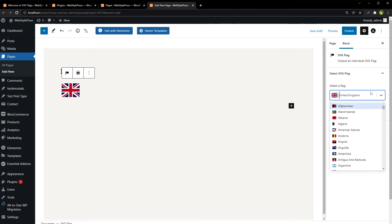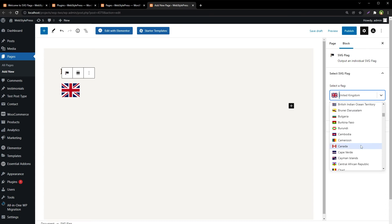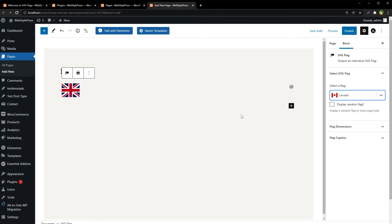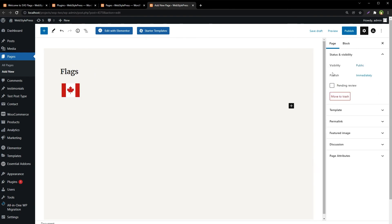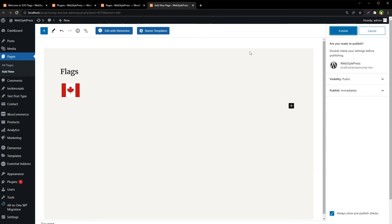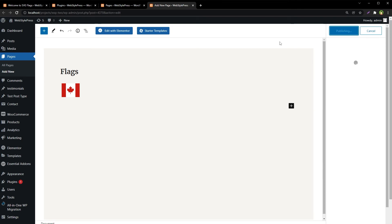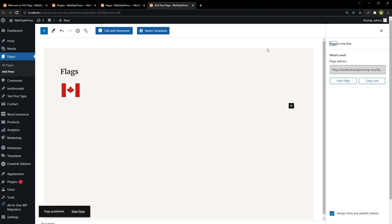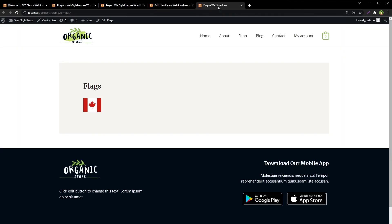Or we can select specific country to show its flag. And then hit Publish. View the page and here we have got it.